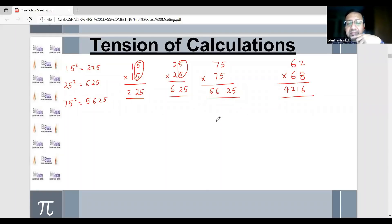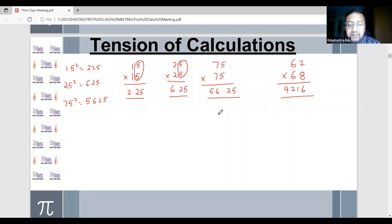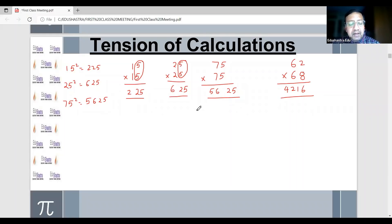Am I audible? Yes, audible. So 75 squared is 5625. Yes, got it.